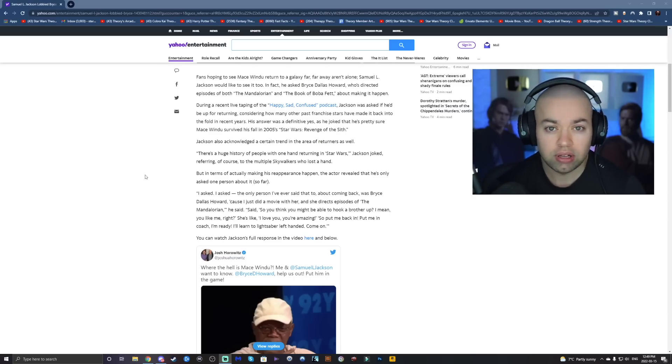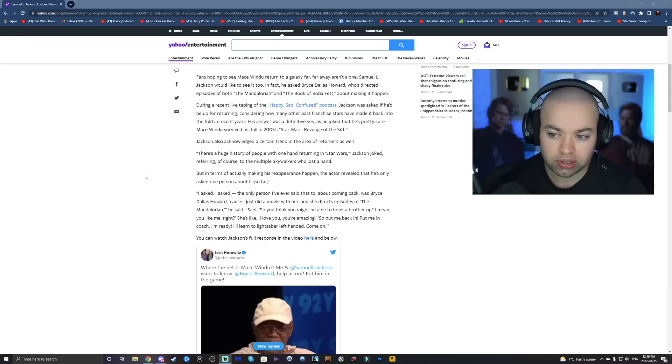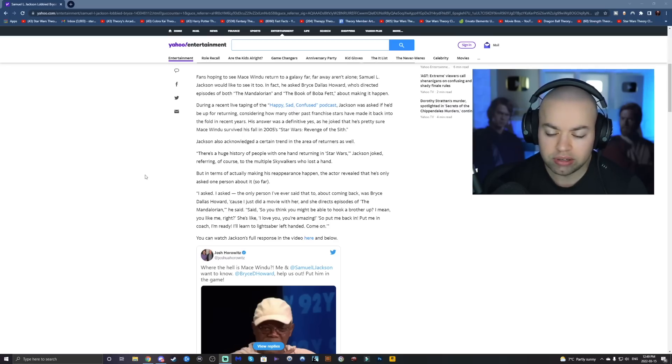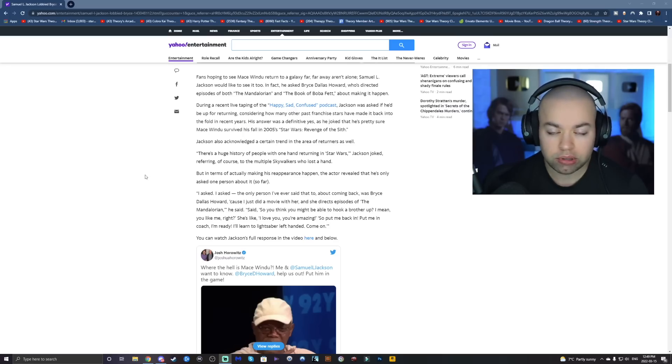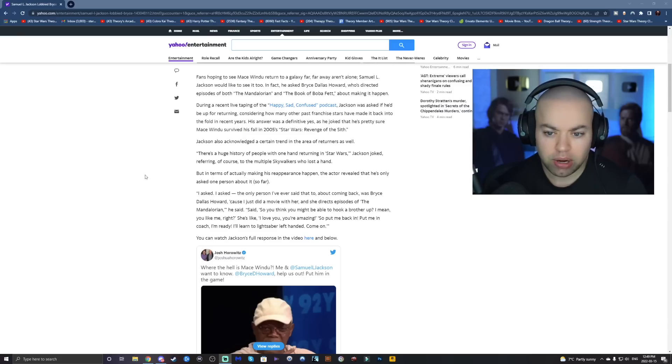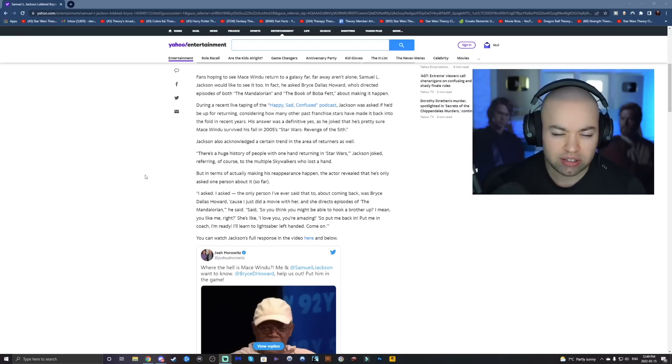The only plausible answer to that is perhaps Sidious was controlling him. Maybe he was dead on impact when he fell off of Palpatine's office in Coruscant, or he hit some ships on the way down and got some head trauma.